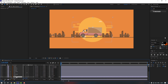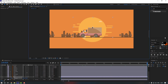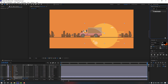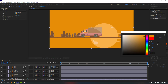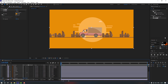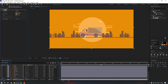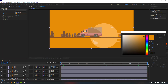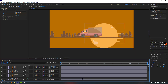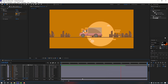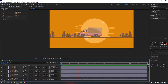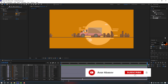Select the sun, press P to make a position keyframe, go to the end, and move it. Now let's unlock the background, go to FX Presets and search for Fill — add Fill to the background and change the color to dark. Go to the first second, make a keyframe for color, go to the end, and make it dark. Thanks for watching — please subscribe to the channel and leave a comment. See you in the next video!